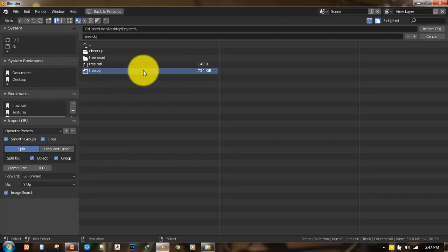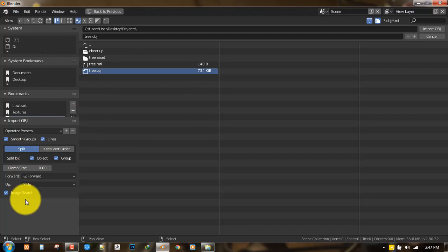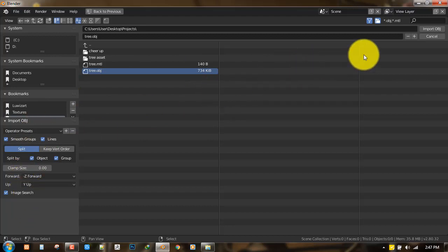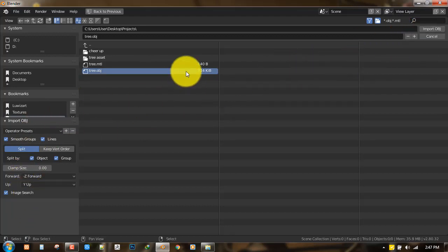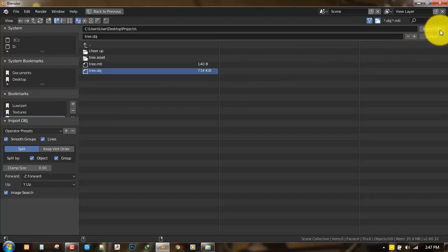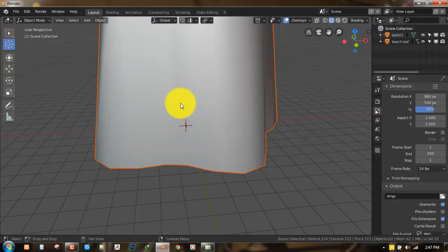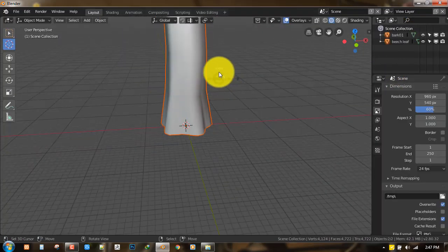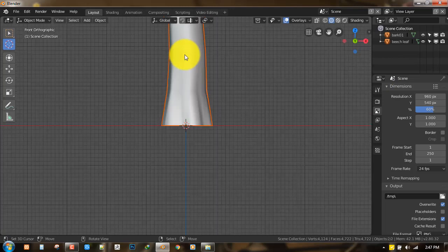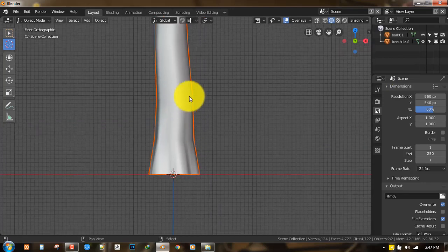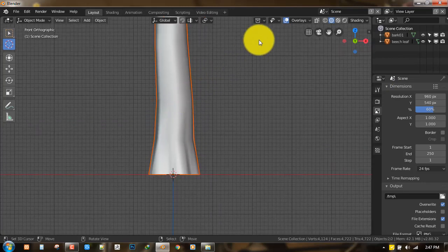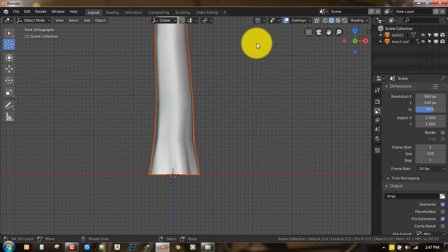Inside Blender 2.8, let's go ahead and import the file. So Wavefront OBJ and the OBJ file here. So you don't need to play with any of these parameters. You can just go ahead after selecting the file and hit the Import OBJ.